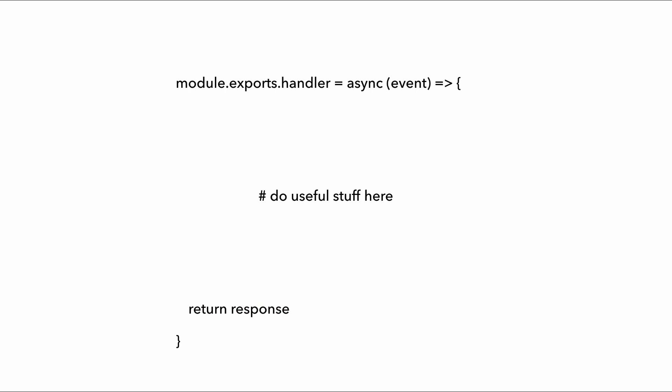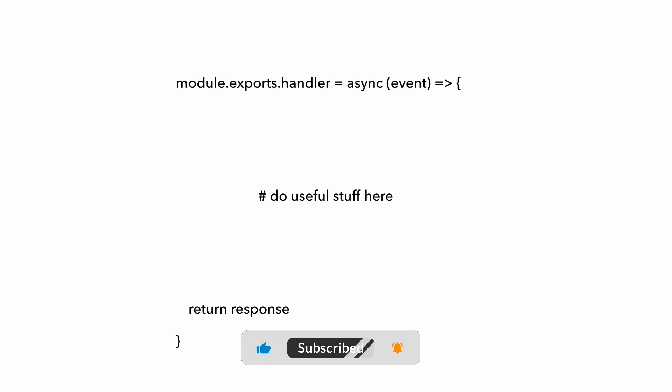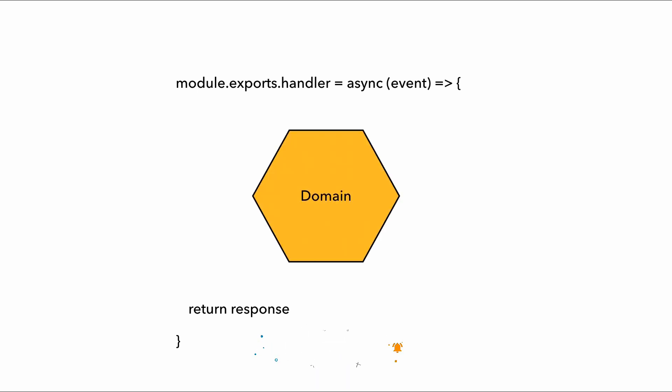And in that context, imagine I have a Lambda function and its handler is going to look something like this, where it takes the Lambda invocation event and it's going to do something useful and then return a response. And so let's encapsulate the actual domain logic and represent them with this hexagon.